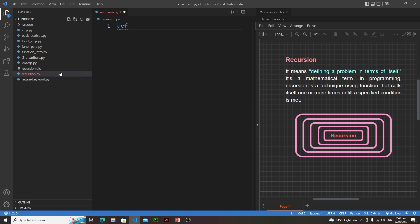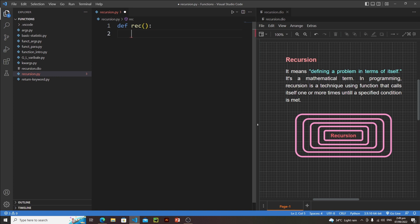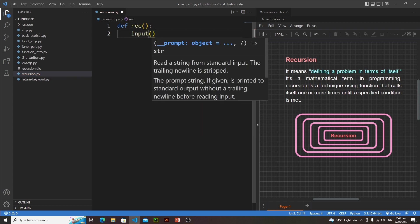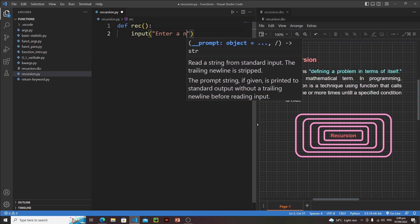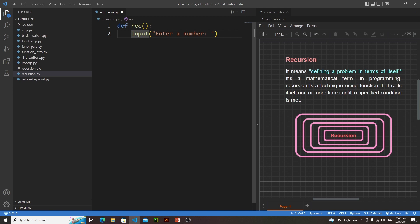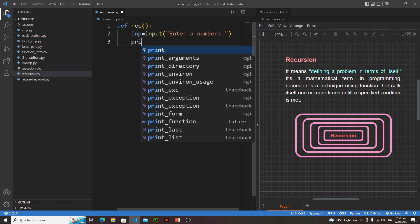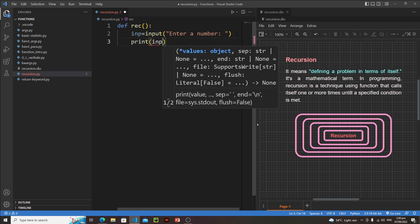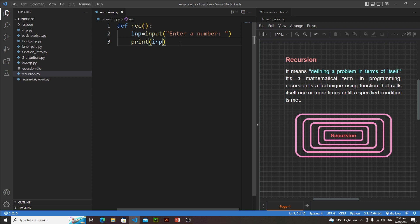I have created a separate Python file for recursion named recursion.py. Inside this file, let's type 'def rec()' with a colon, then ask the user to input a number and store it in the 'inp' variable. Then let's print 'inp'. If we run it, this function will take a single input from the user and quit. Now let's call this function.